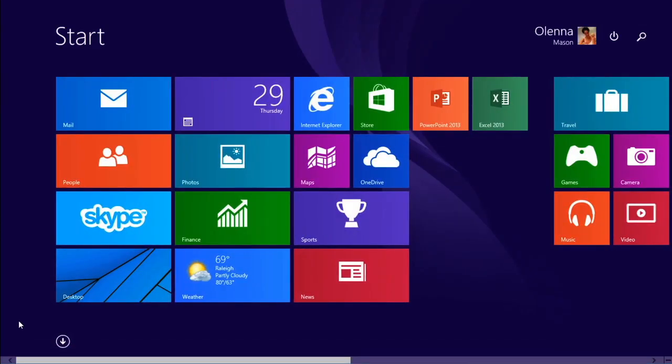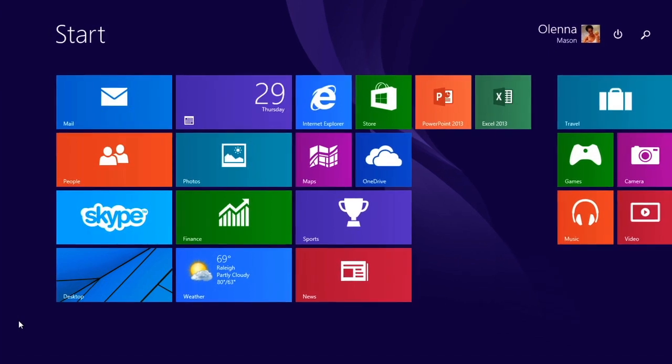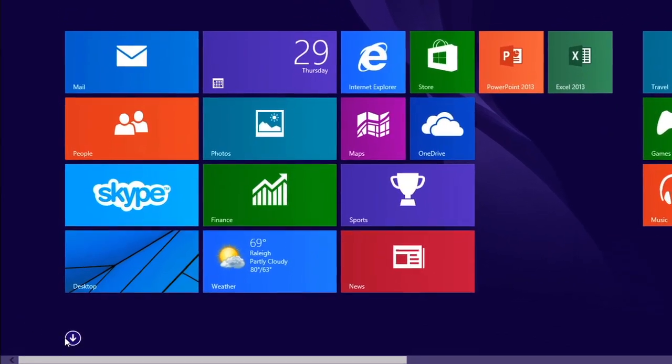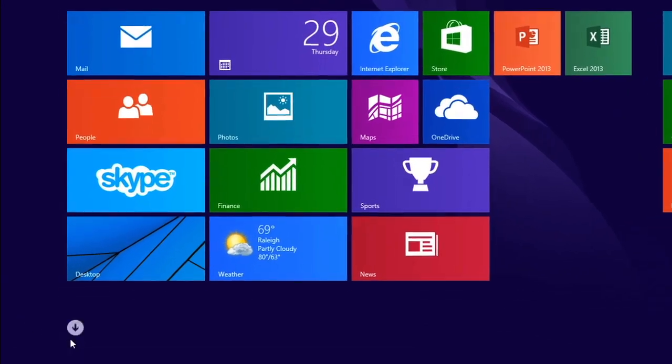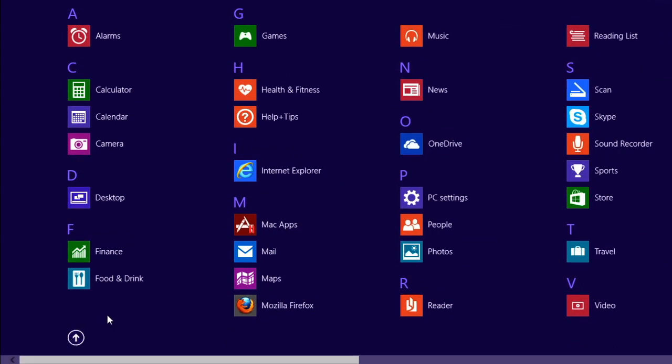The start screen may not show all of your apps by default. If you're on a tablet, swipe up from the middle of the screen to view all apps. But if you're on a computer, just click the arrow at the bottom of the screen. When you've found the app you're looking for, you can click it to open it.